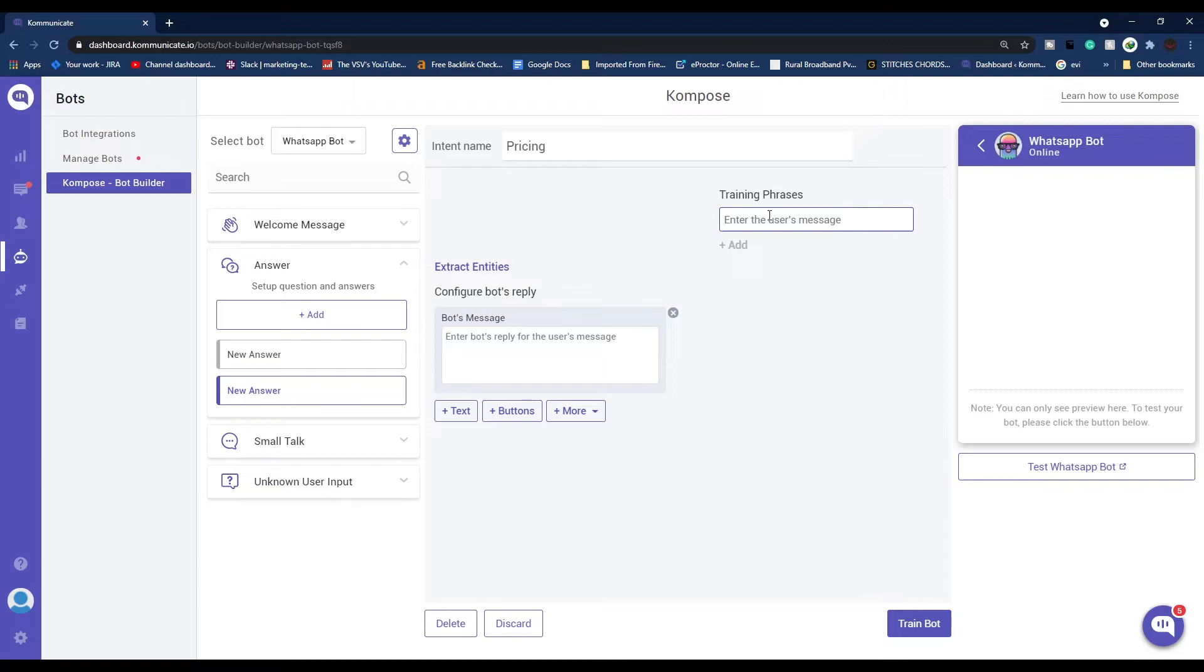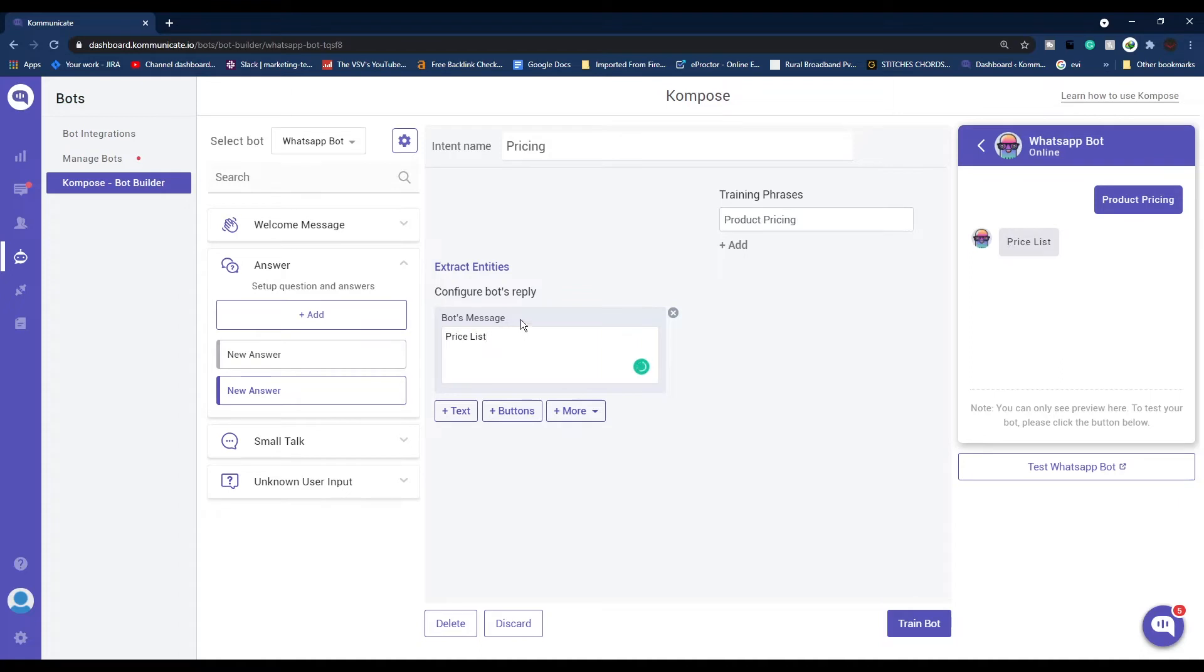Once you're done with your training phrases, add your response under this Configure Bot's Reply section. Once you're done configuring your reply, click Train Bot. This is how you create intents.